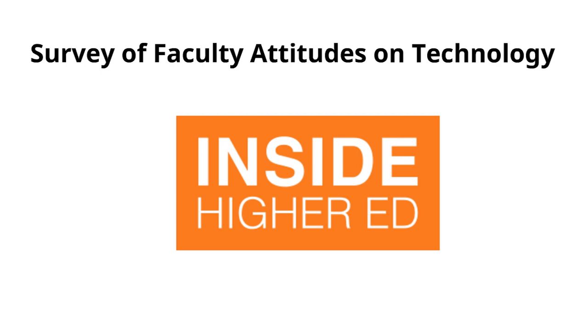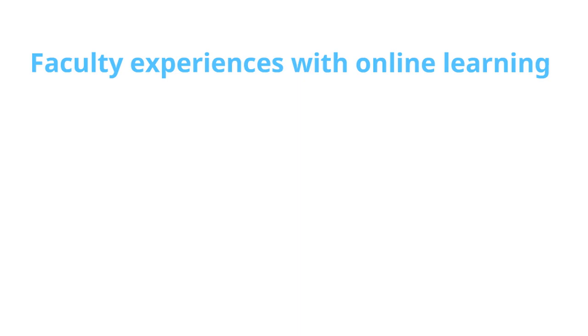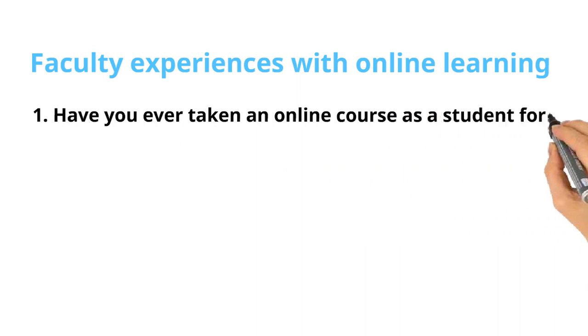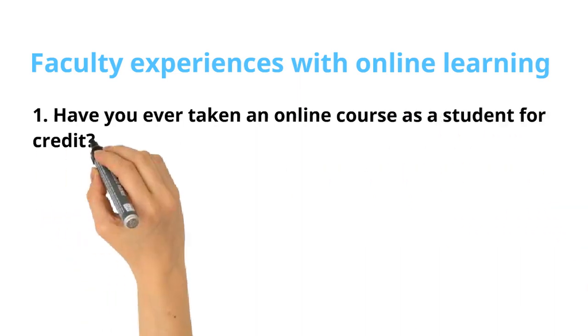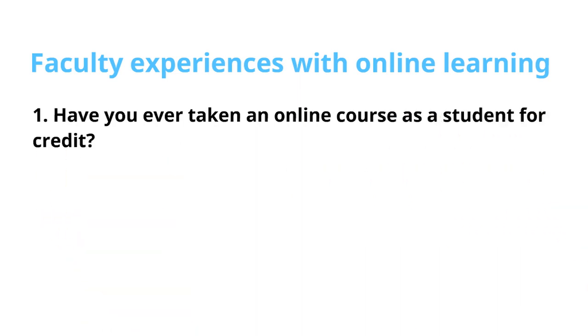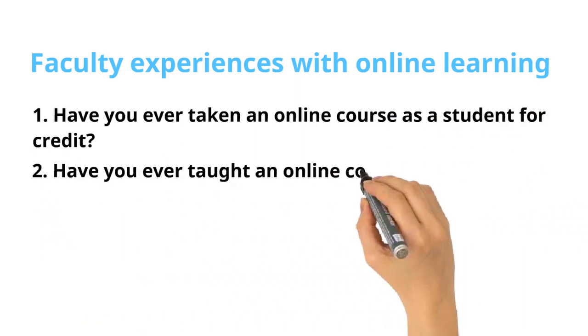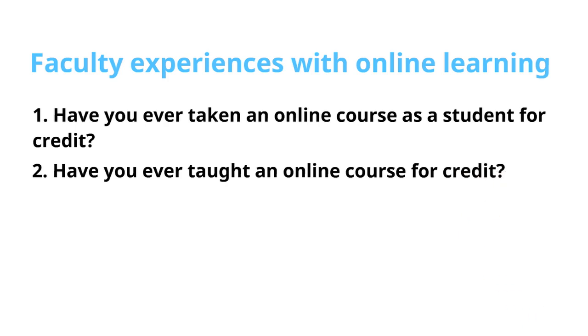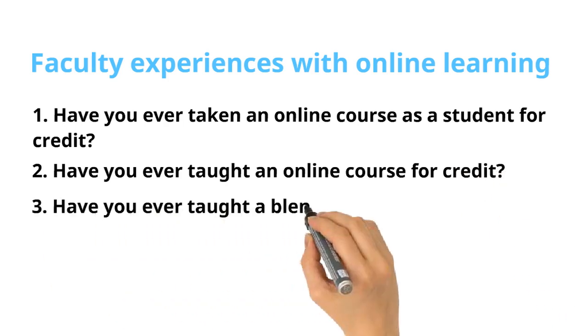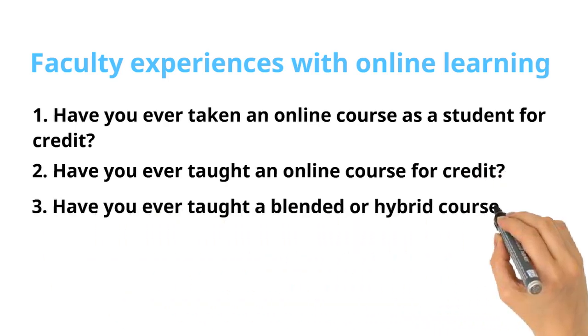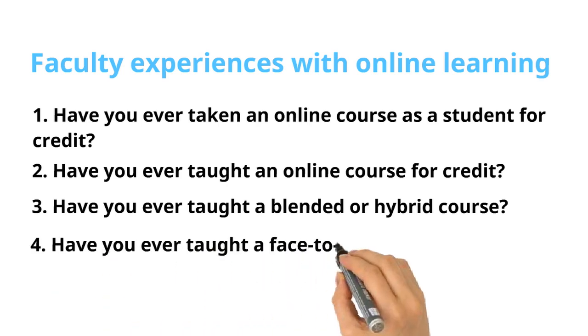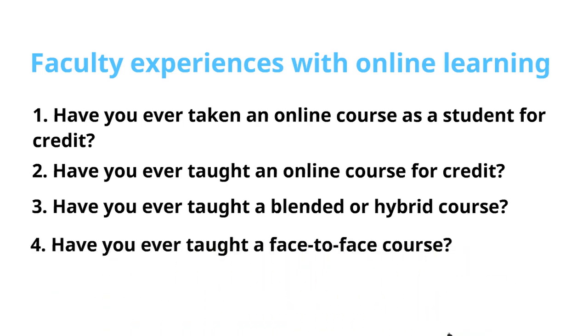Each year, the survey asks four questions about faculty experiences with online learning. The questions were: Have you ever taken an online course as a student for credit? Have you ever taught an online course for credit? Have you ever taught a blended or hybrid course? And have you ever taught a face-to-face course?